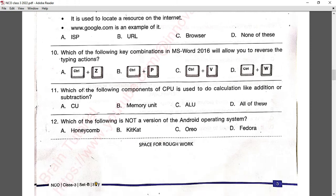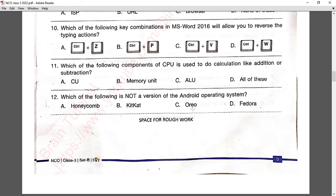Question number eleven: which component of the CPU is used to do calculations like addition and subtraction? This is a basic question — the ALU (Arithmetic Logical Unit) is used for calculations. Answer C is correct.